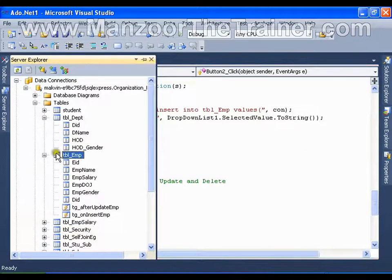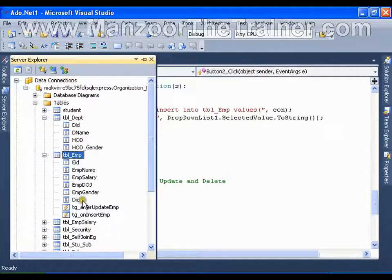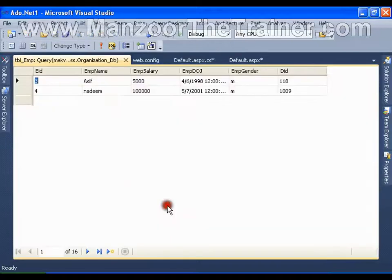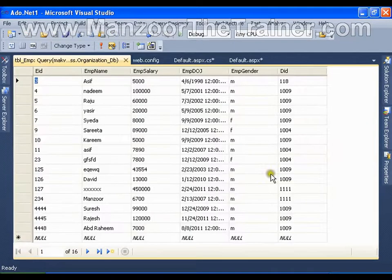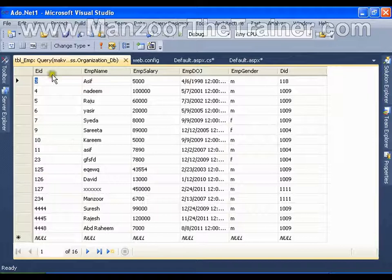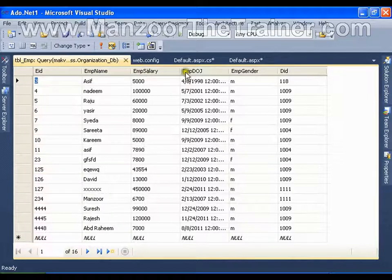Employee id, show table data, let me see whether the employee id is auto increment or what. Employee id, employee name, employee salary, employee date of joining, gender and department.